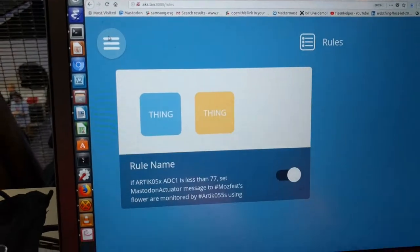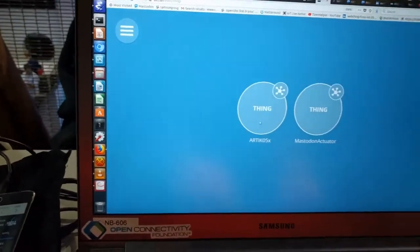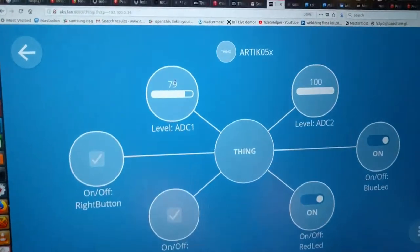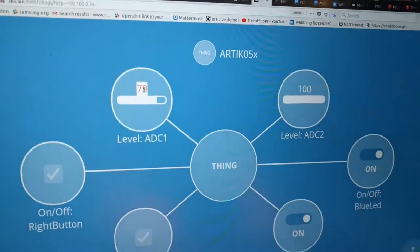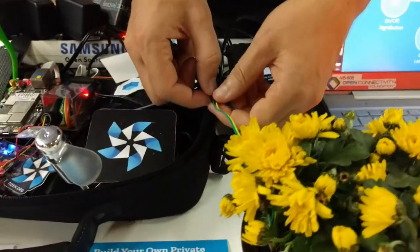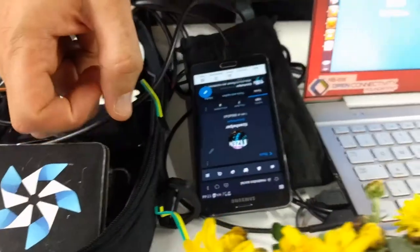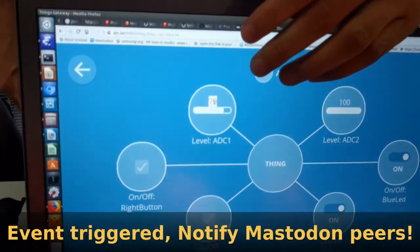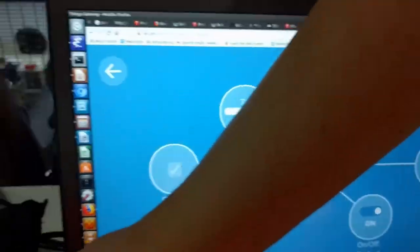So let's get back to the board. We can trigger the alert by just disconnecting the sensor, and the value will go down, and then an alert is sent to Mastodon.